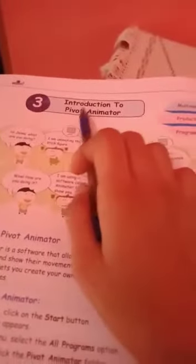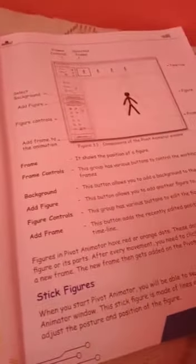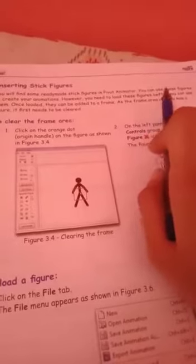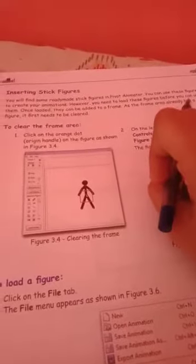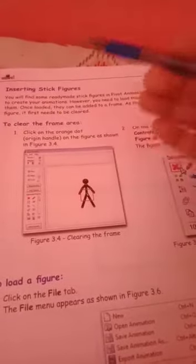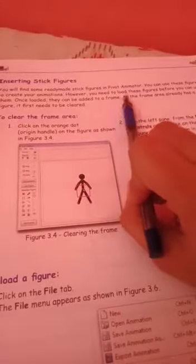Today I am going to teach computer chapter 3, introduction to pivot animator. We have already discussed starting pivot animator, how to start it, what are the stick figures, and what are the components of the pivot animator window. Today I am going to teach inserting stick figures. You will find some ready-made stick figures in pivot animator which you can use to create your animations.